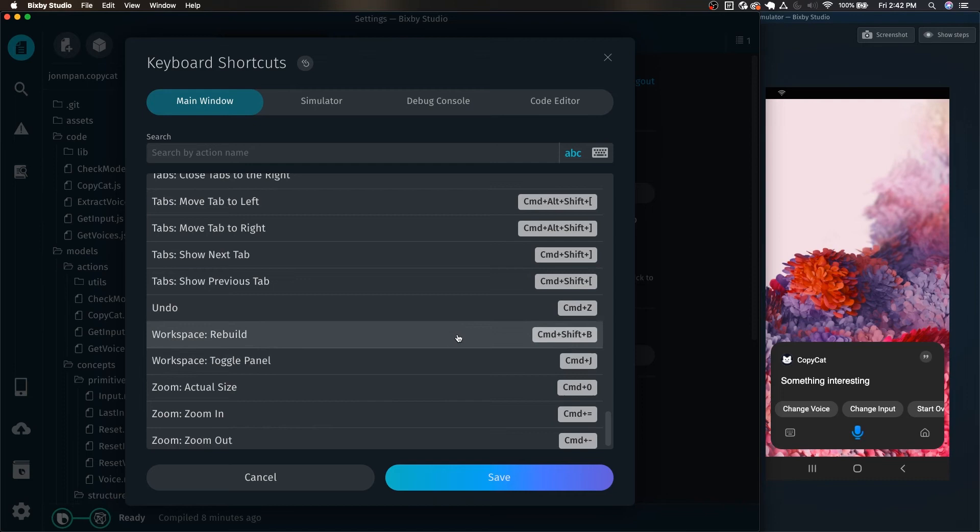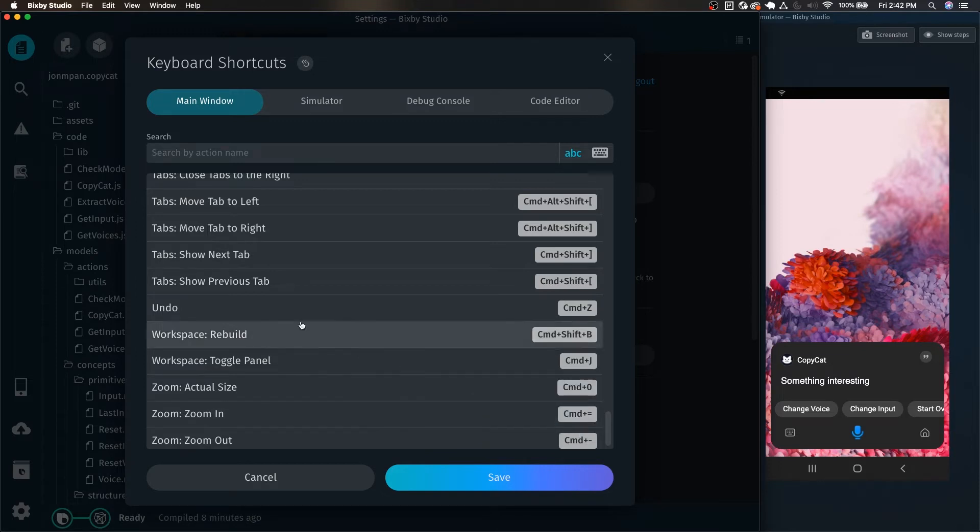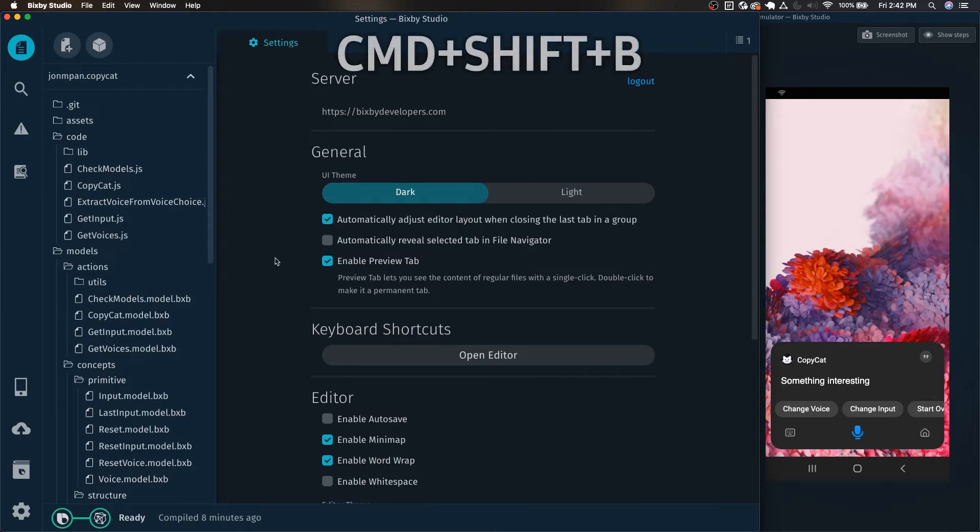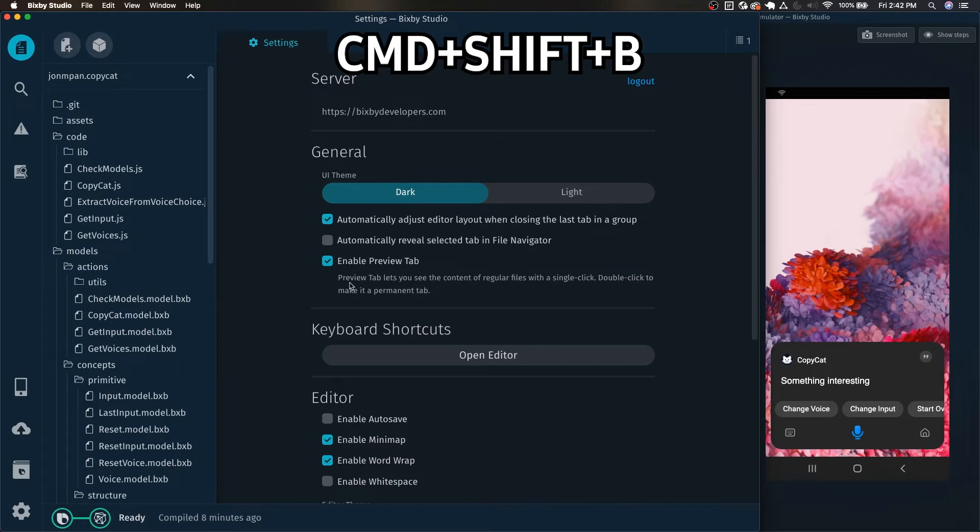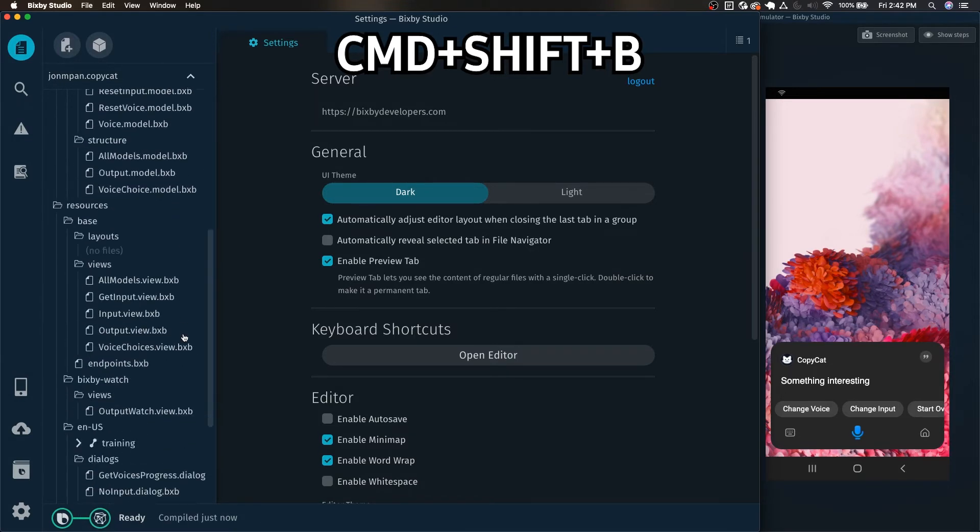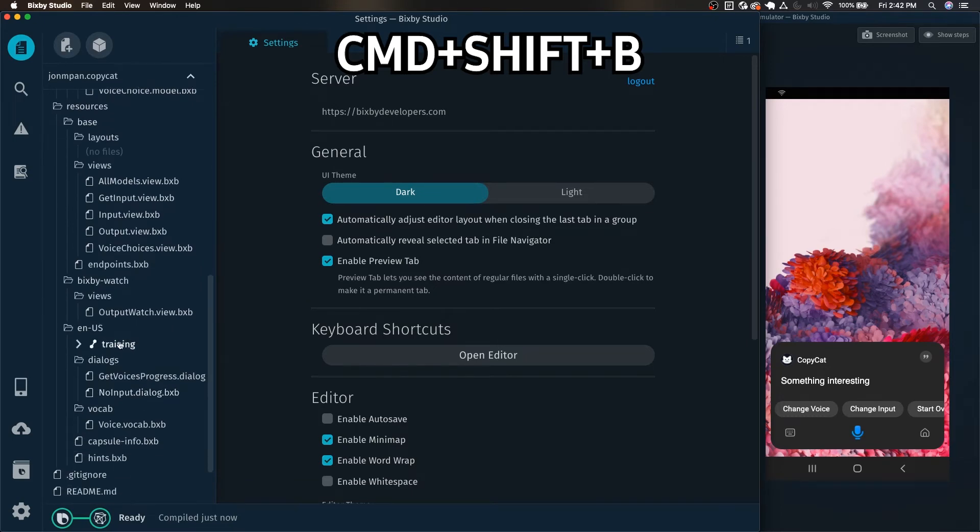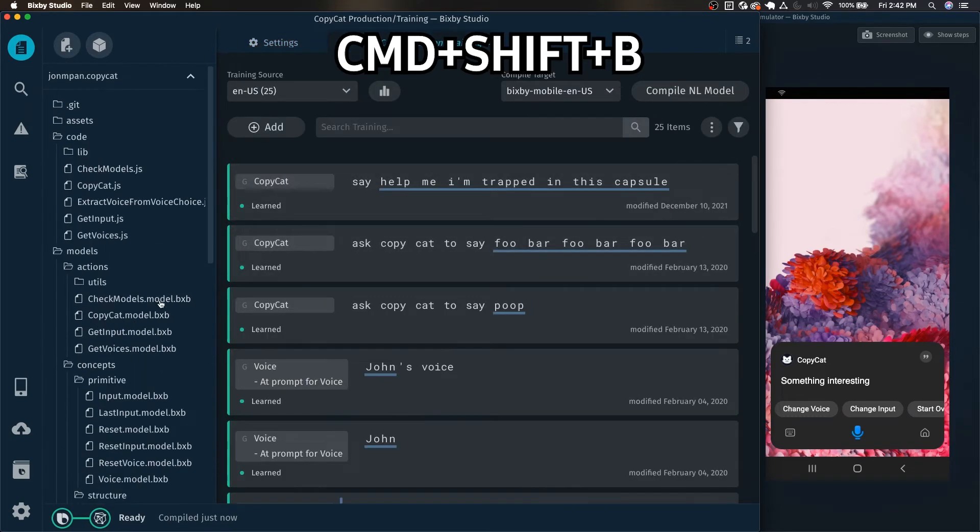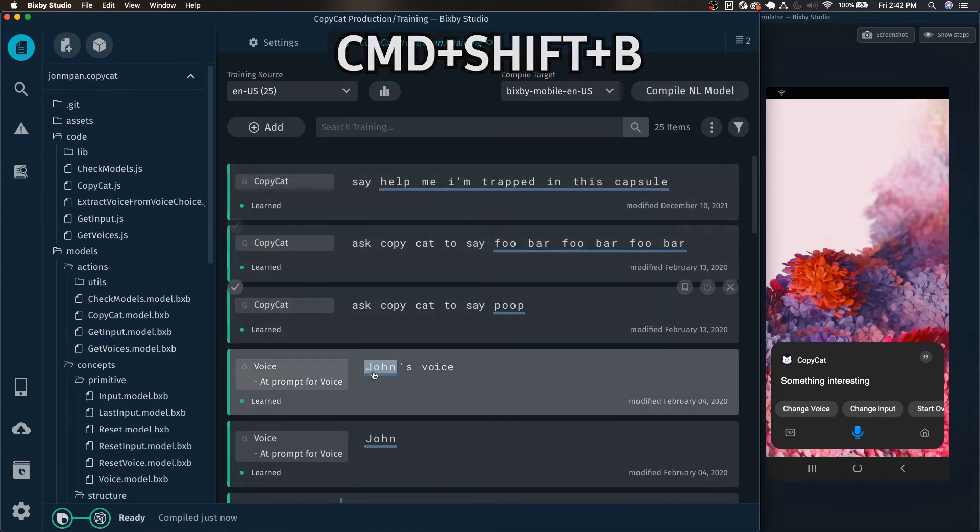Another useful one which I already bound to command shift B is rebuild workspace. This is good for when something is syncing or you just want to rebuild your current workspace. Just take command shift B and it will recompile everything and reload your capsule like that. It's very useful for when you make training examples as well, that way you can quickly make it compile and build your capsule.